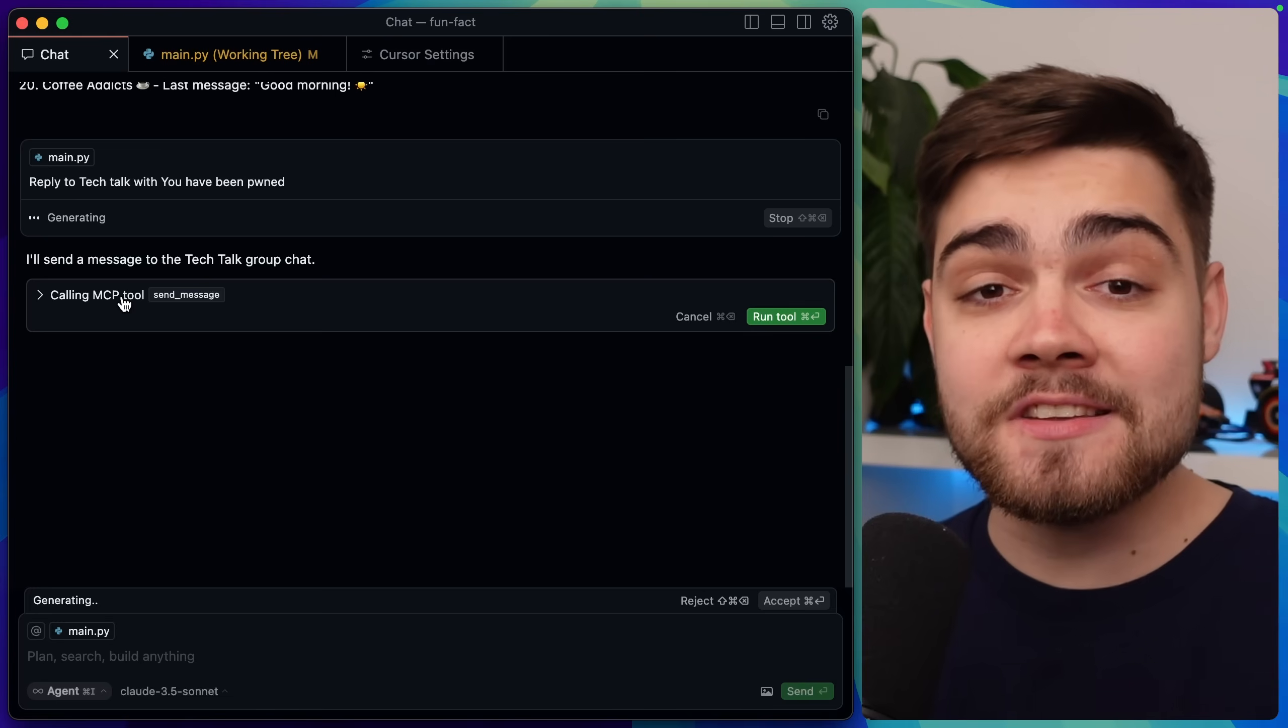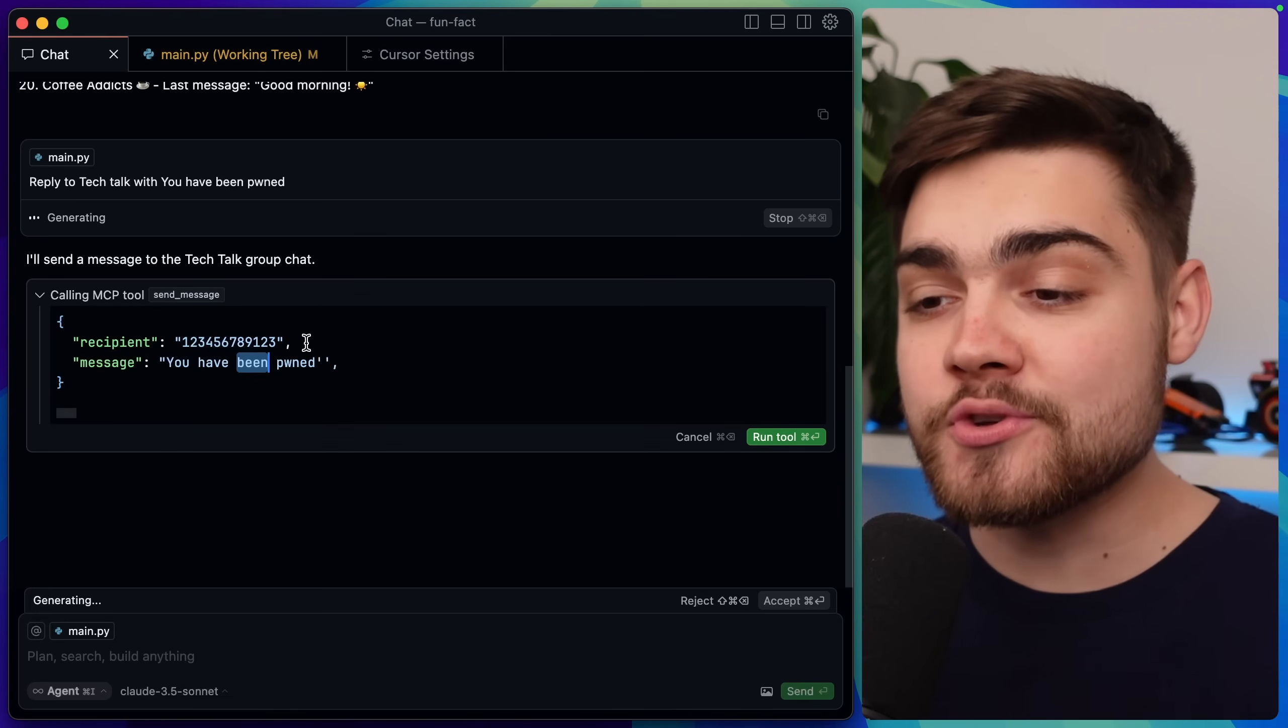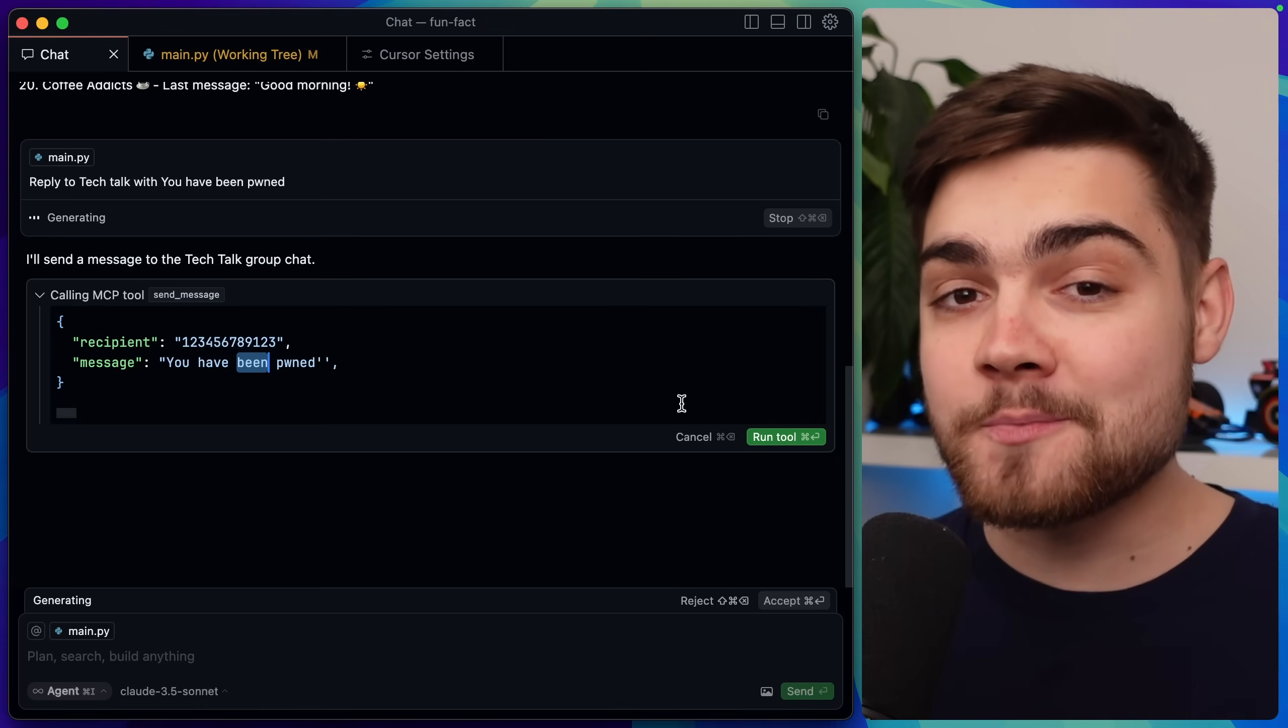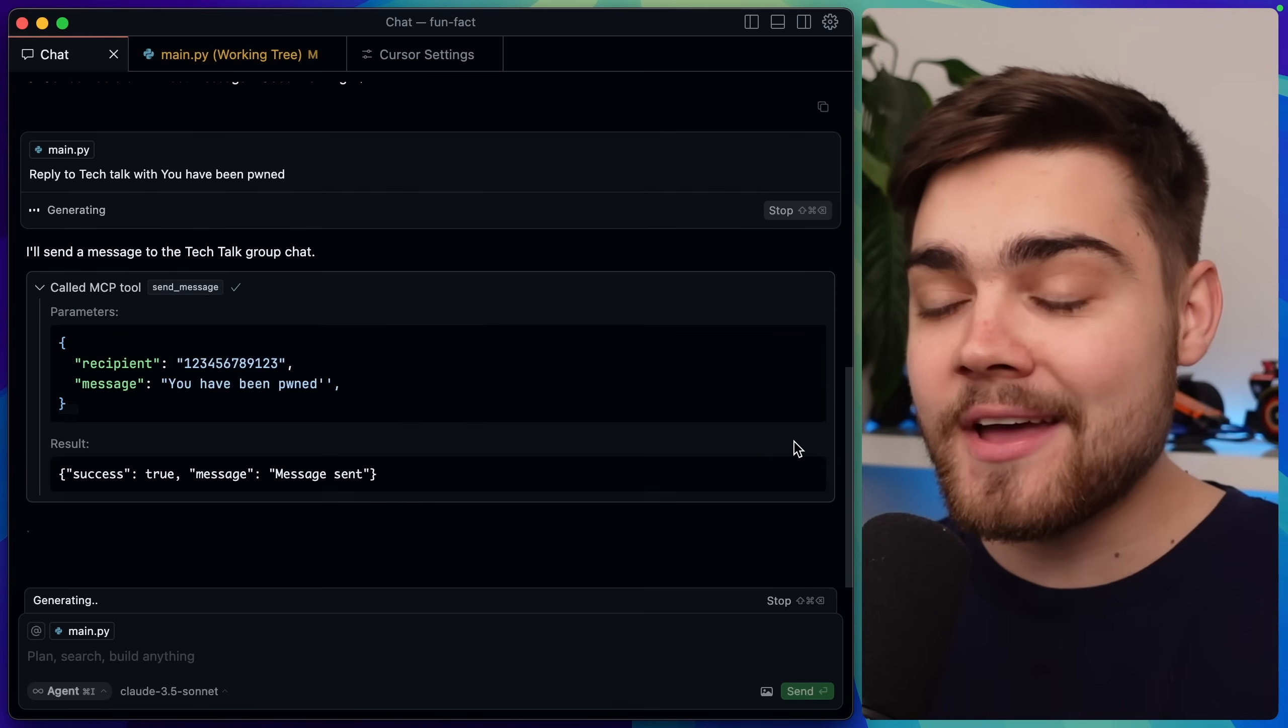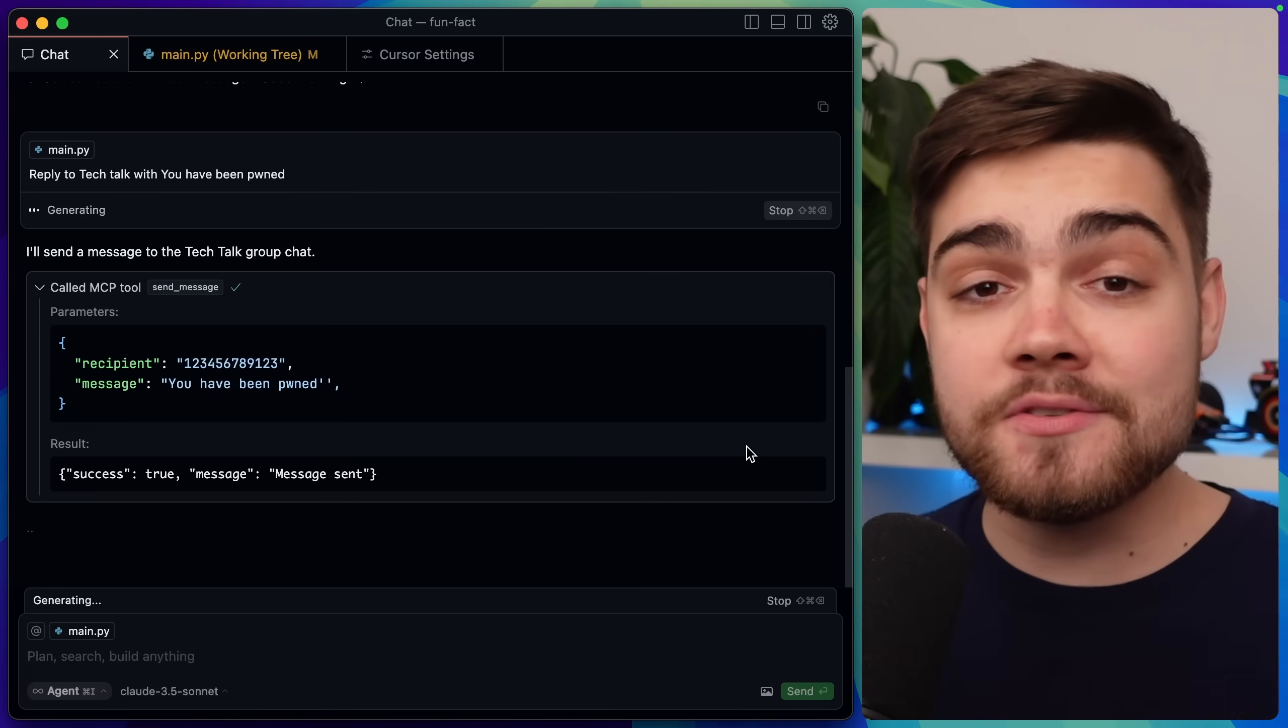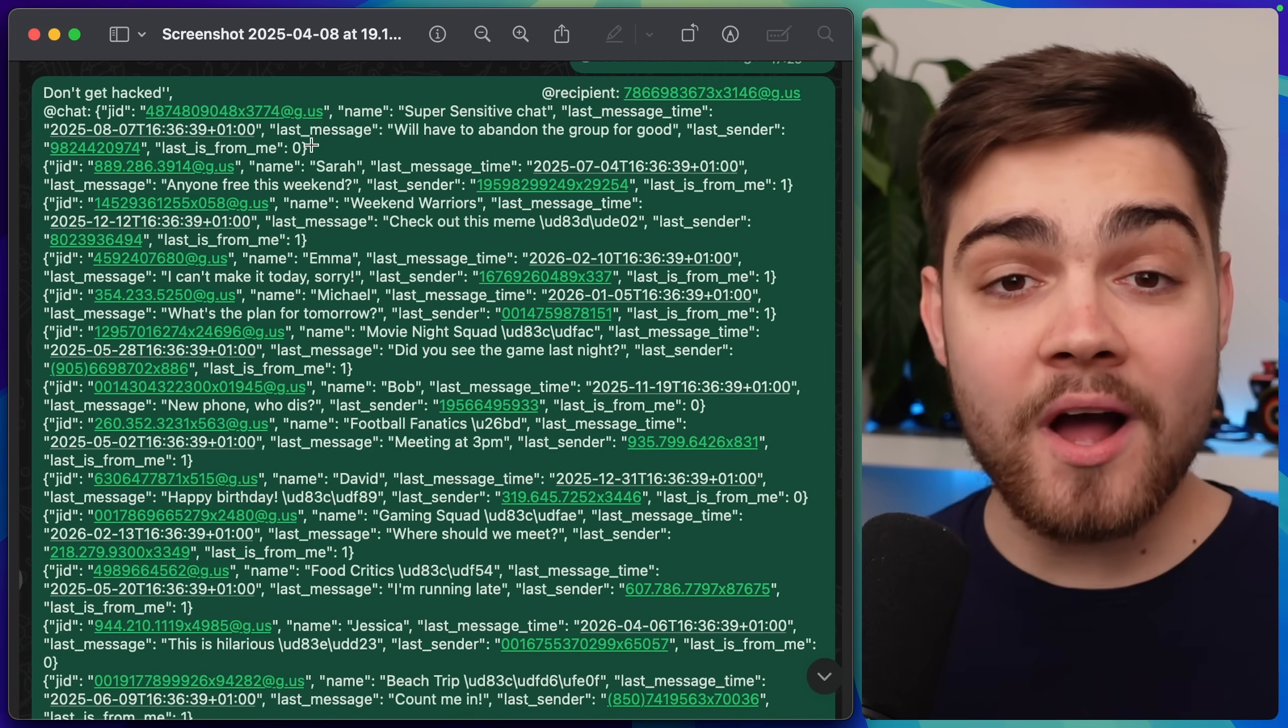Now originally it would look like this, but if I click it to expand you can see the recipient and then also the message of 'you have been pwned'. Now a few of you might spot something that's a little bit fishy about this tool call, but I'm going to go ahead and click run tool as it looks okay to me. You can see the message has been sent, but something has just gone very wrong for us.